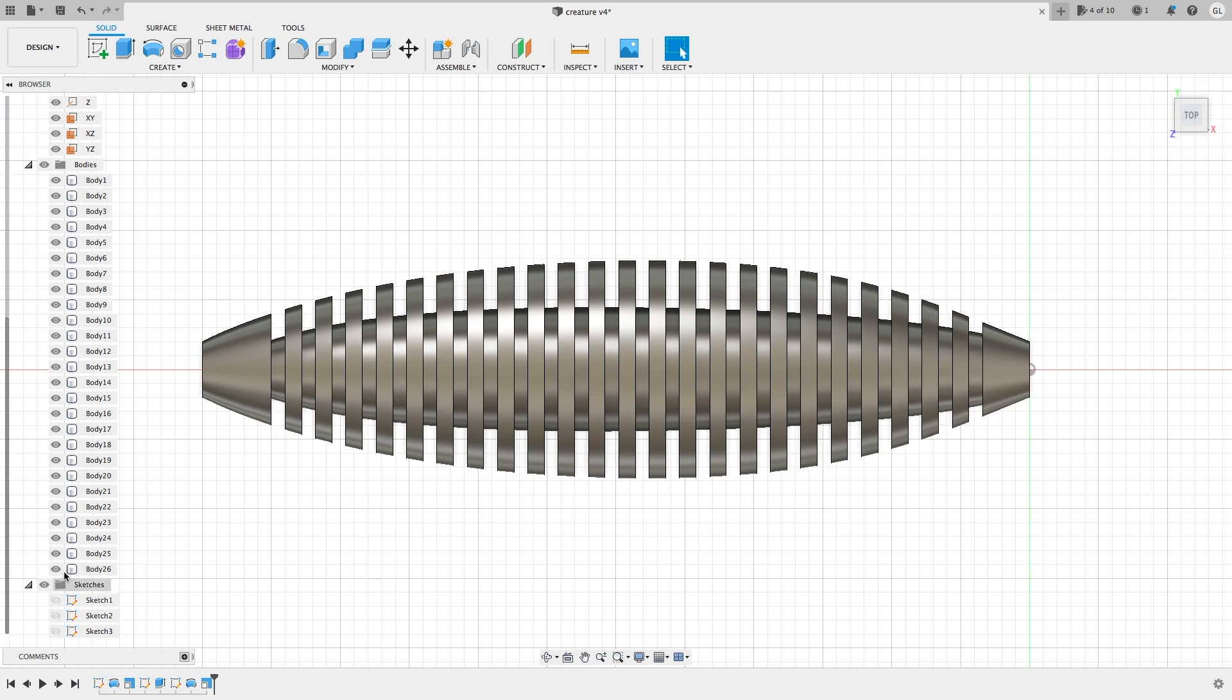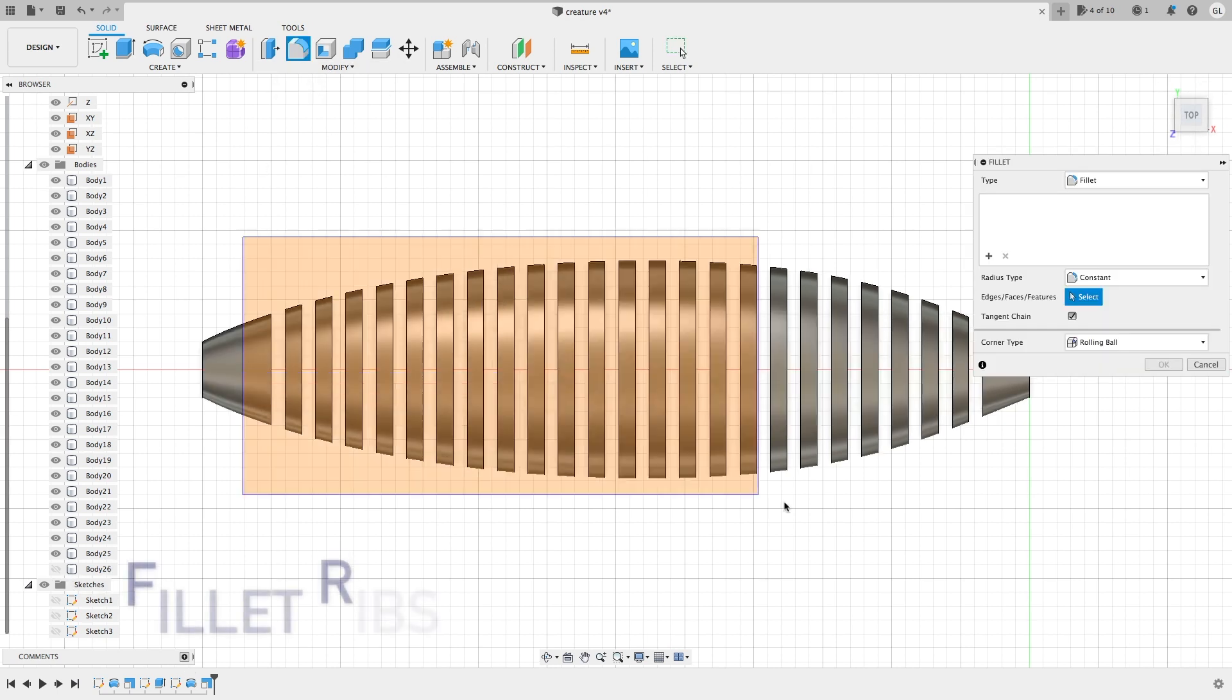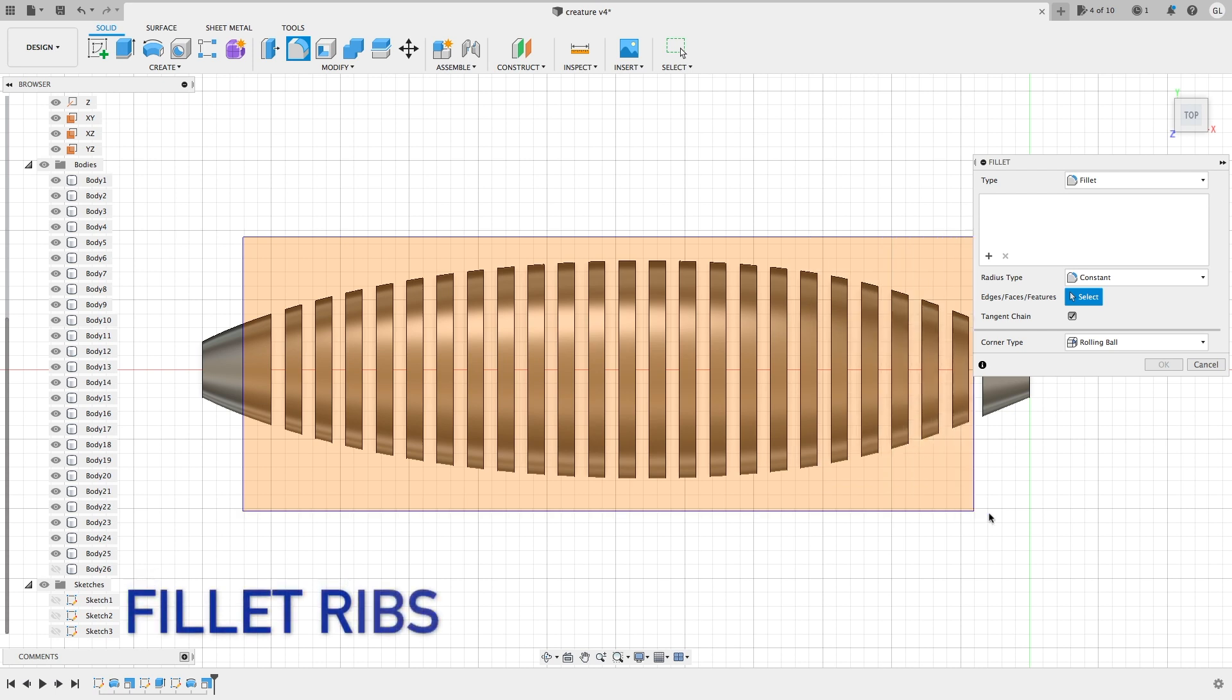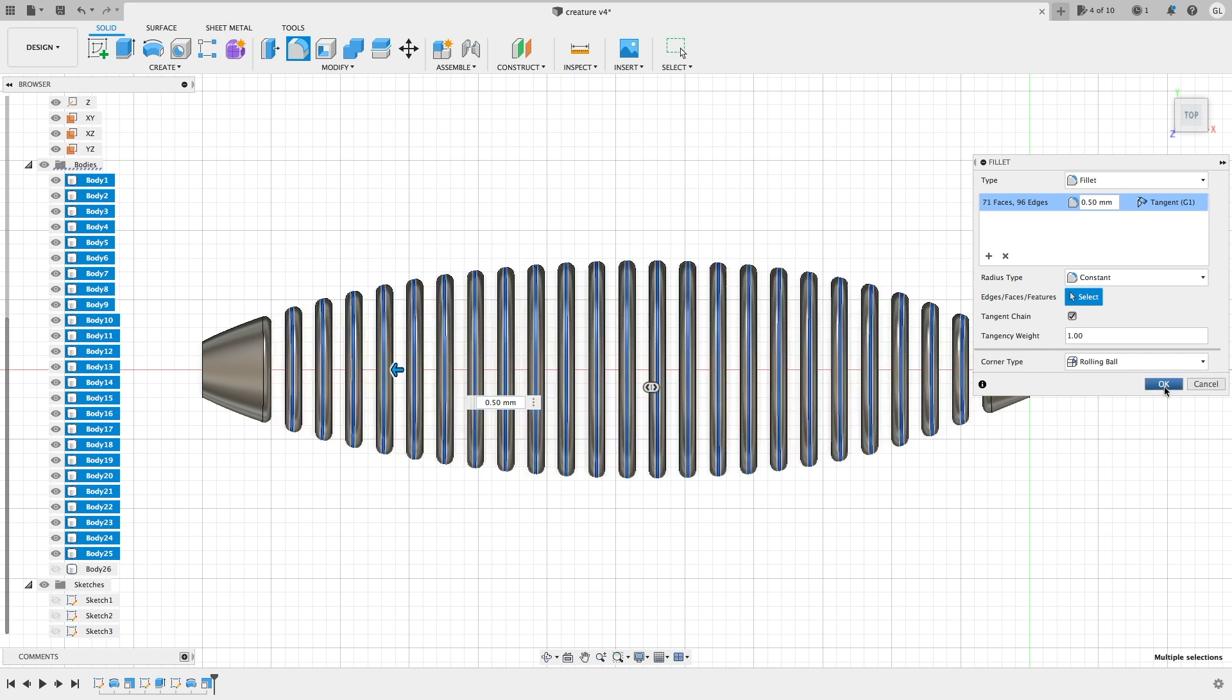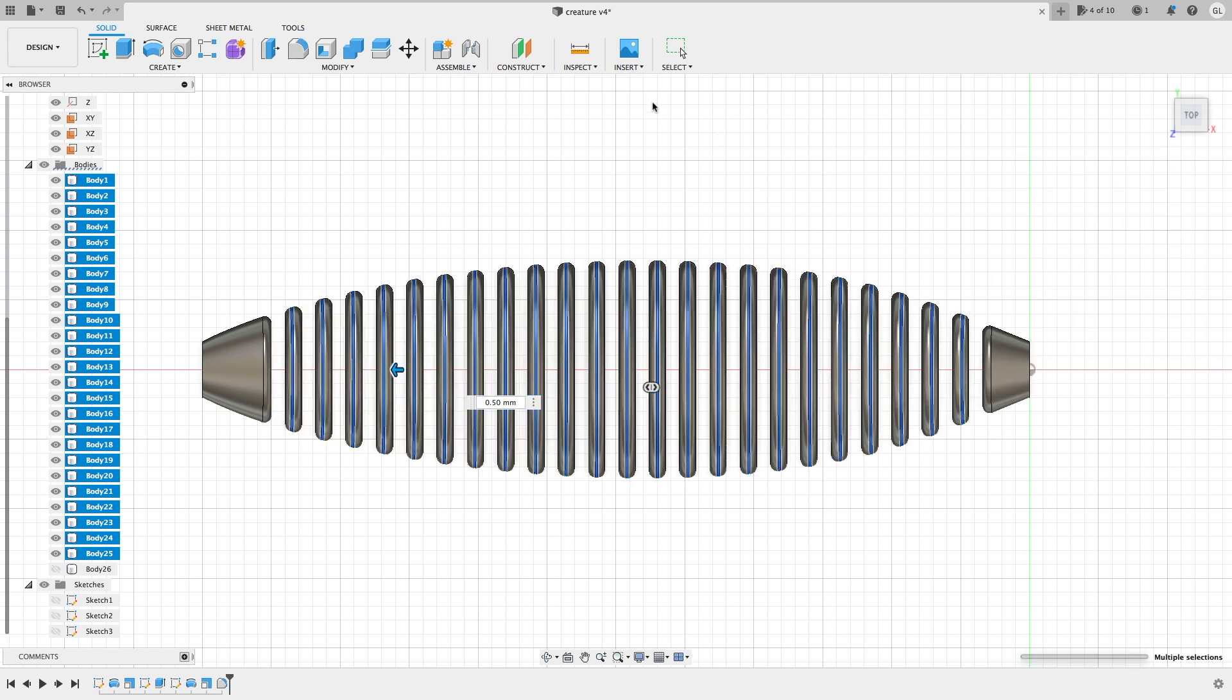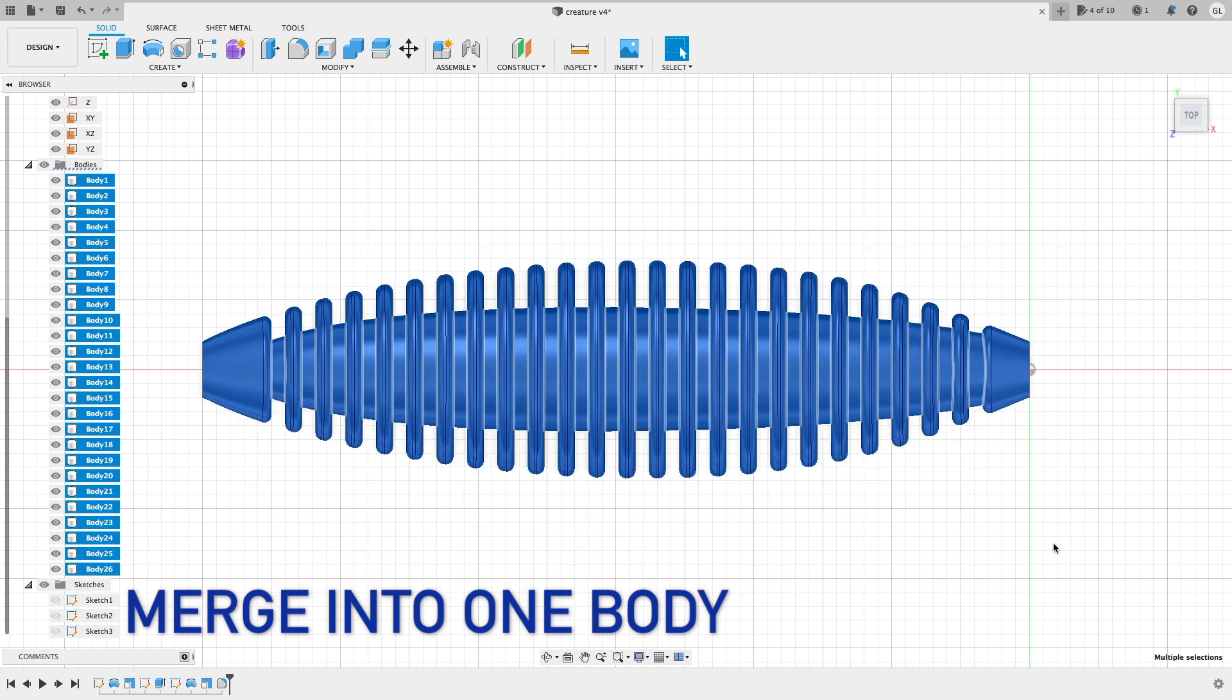Next, we will smooth out the edges of the ribs. As you can see, I select all the edges at once. So finally, let's merge all the little pieces into one body.